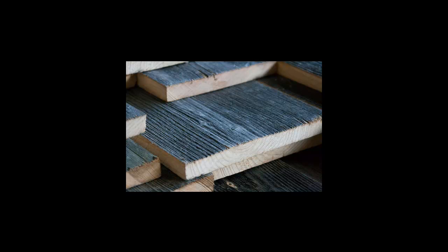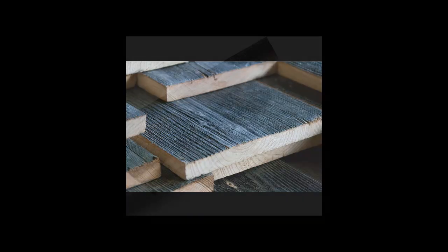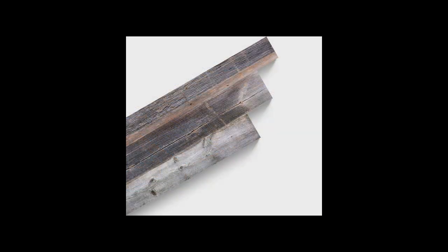This rustic mantle beam came from a local barn here in Minnesota. It is an 8x8 white oak beam with a wonderful, dark color that is completely natural.